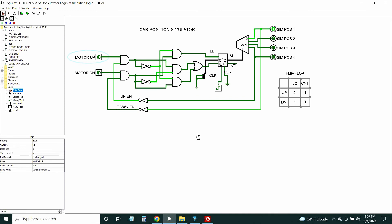The car position simulator has two inputs on the left: motor up and motor down. There's a bunch of logic here — I think I needed a Karnaugh map to figure this out. It's a flip-flop and a decoder. As long as motor up is one, this number will increase one to four; motor down, it'll go the other way. You cannot have both set at the same time, and the driving logic for this prevents that.